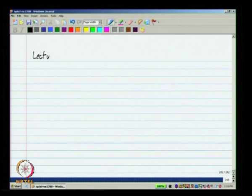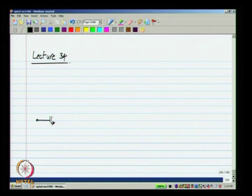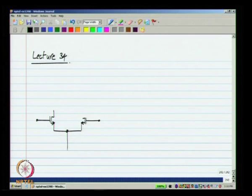Hello and welcome to lecture 34 of analog integrated circuit design. In the previous class we improved upon the simple single stage op amp by using common gate amplifiers with the differential pair as well as with the current mirror. The resulting topology was the telescopic cascode op amp, and in this lecture we will continue with determining other characteristics of this op amp and go on to other kinds of op amp.